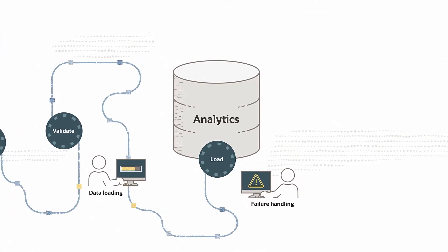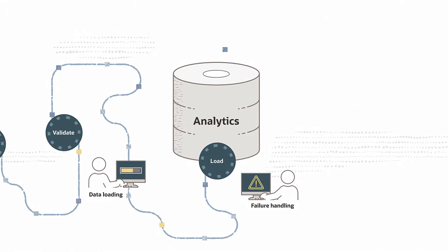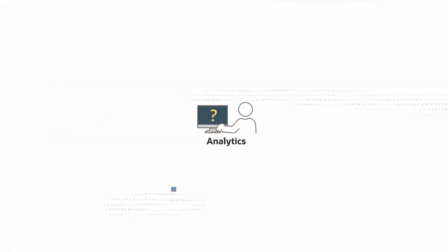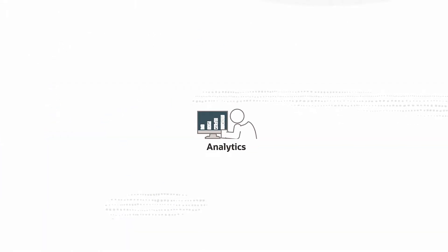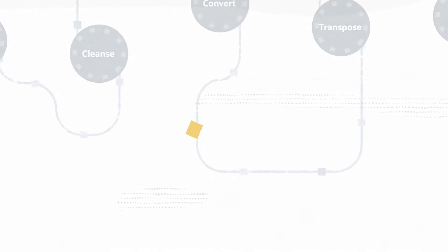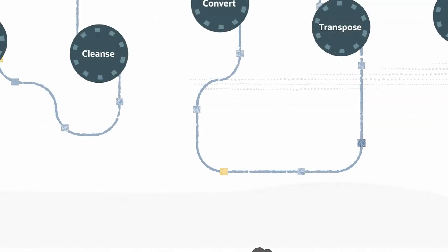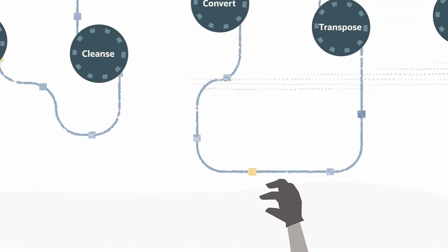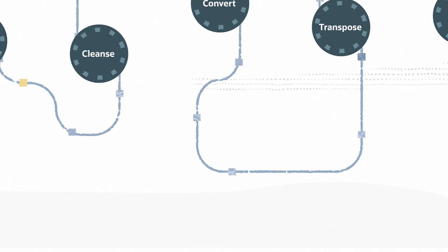And by the time your data is finally available in the separate analytics database, your analytics are already stale. Not to mention the increased security and compliance risks of moving data between data stores.